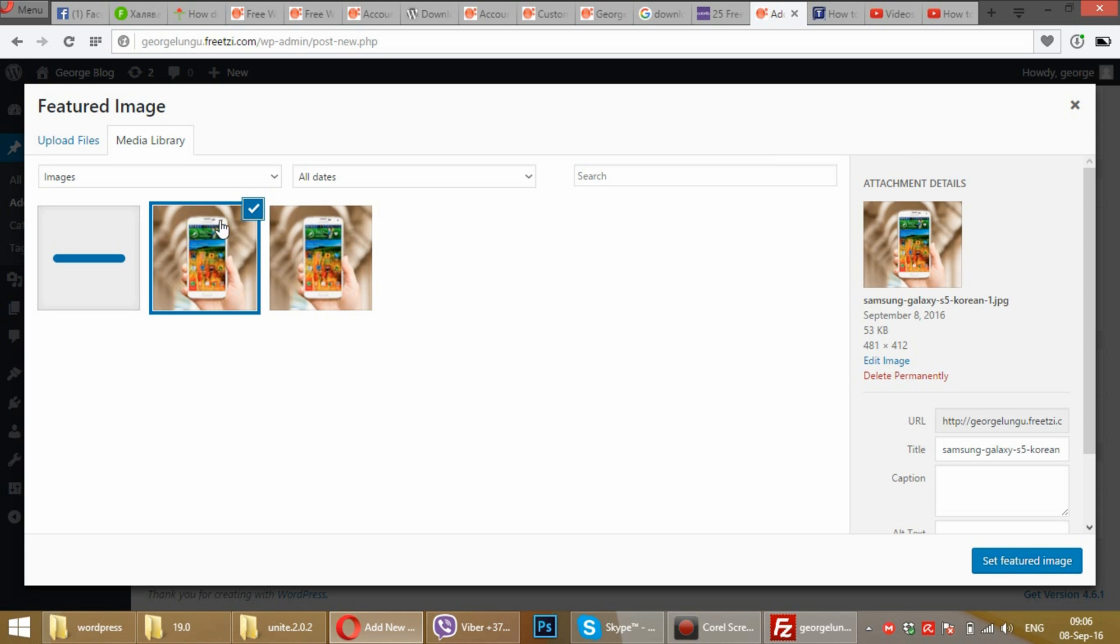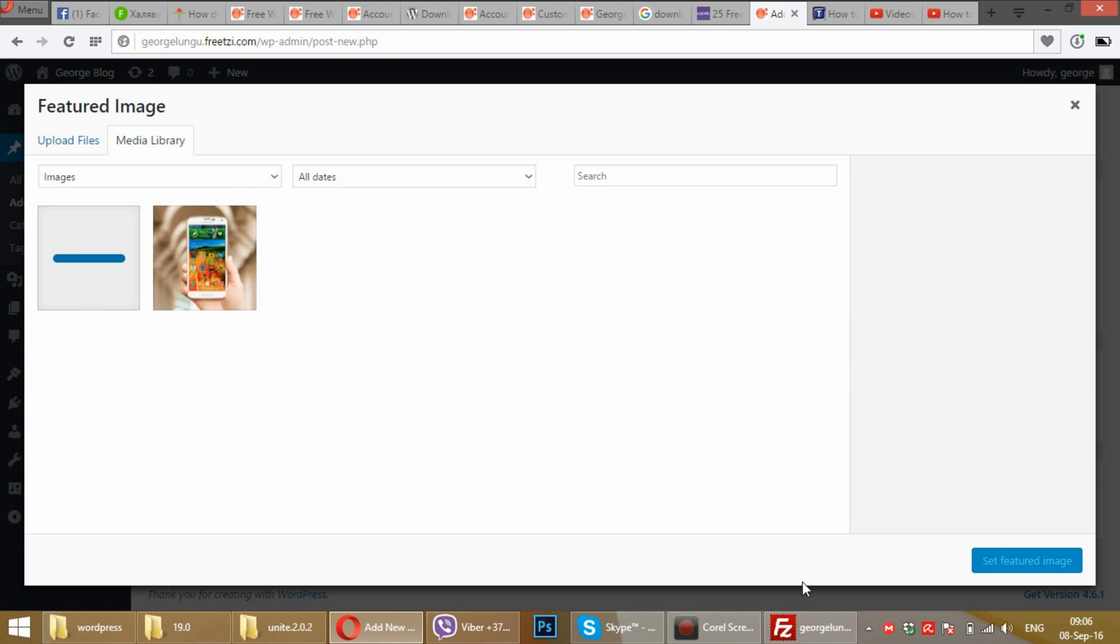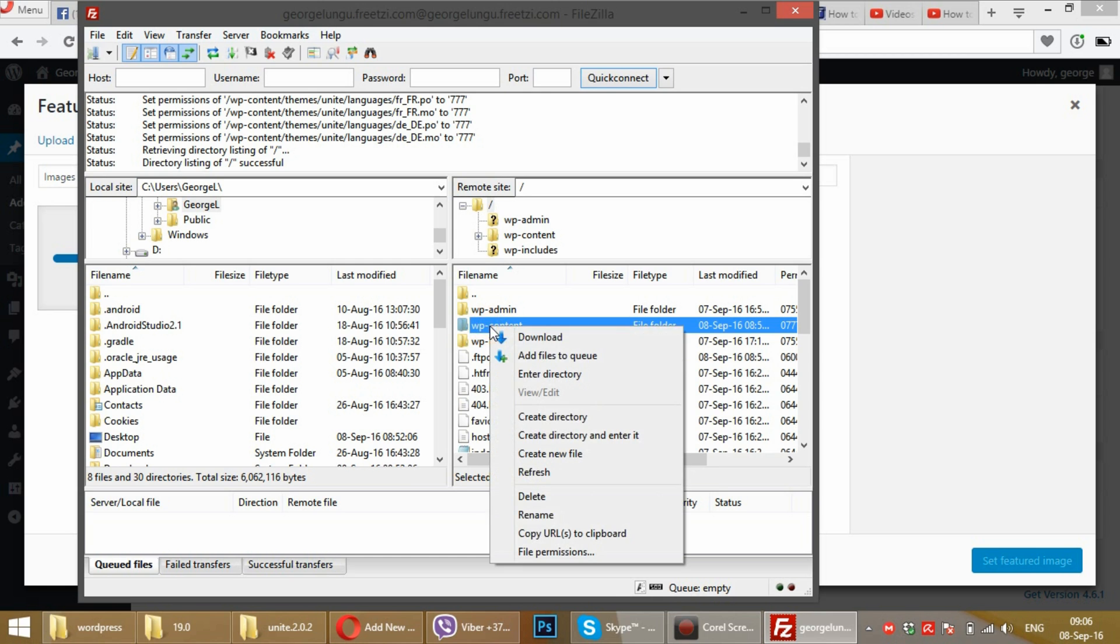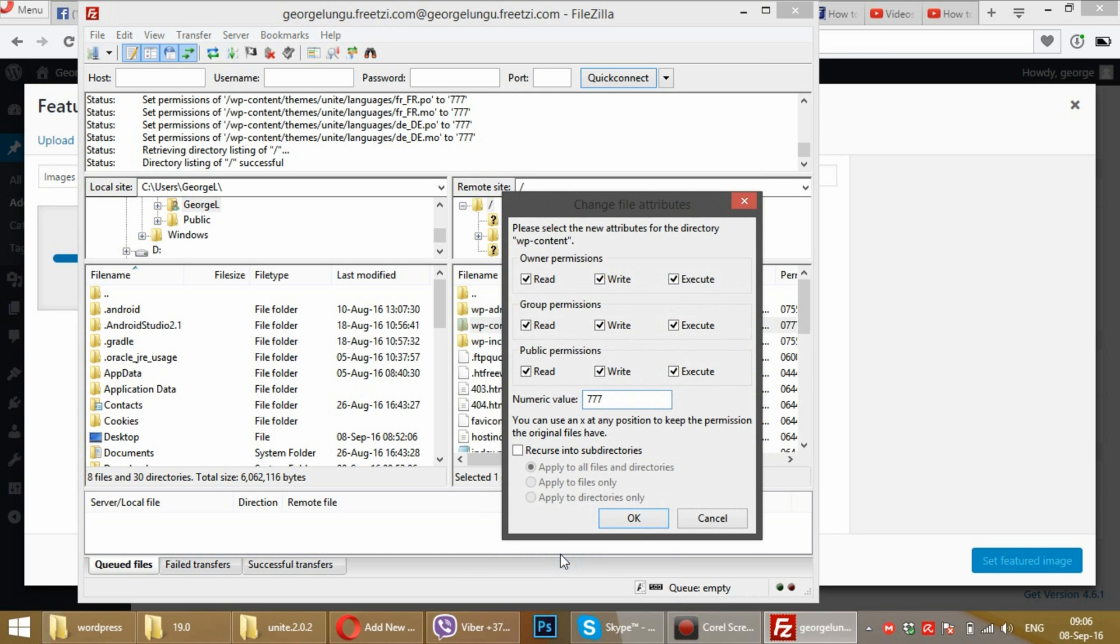As you see, it worked. Now, for security purposes, we can't leave full permissions on the WordPress content folder.